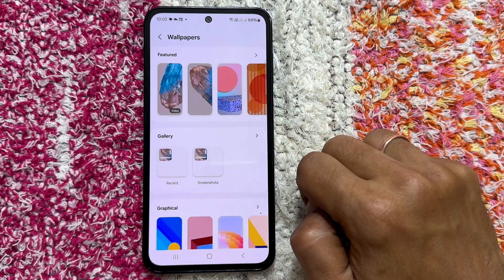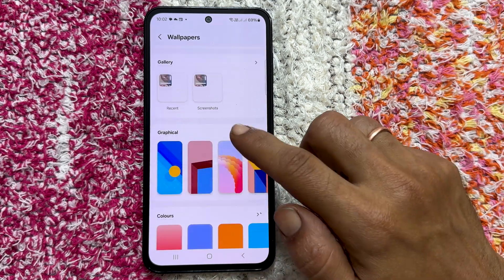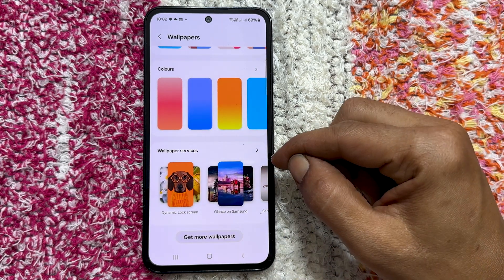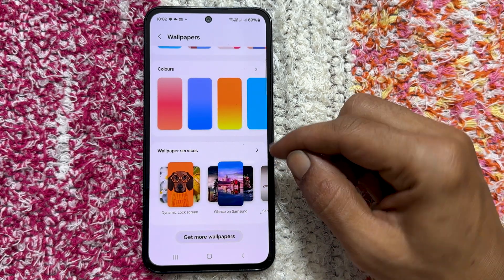On the change wallpapers page, you will see the wallpaper services option. Tap on it.